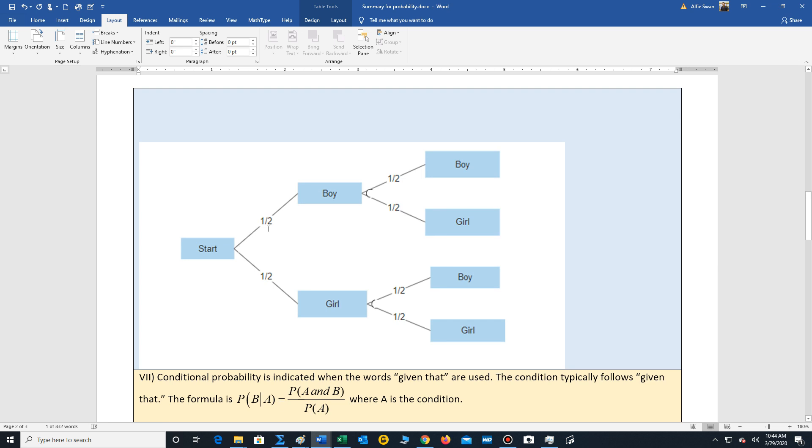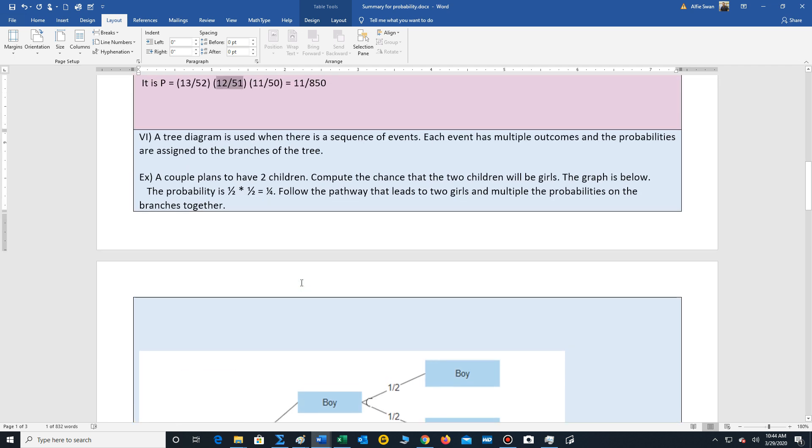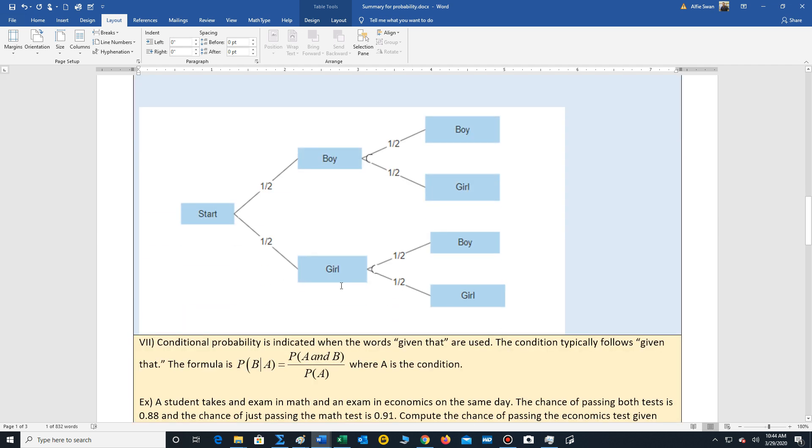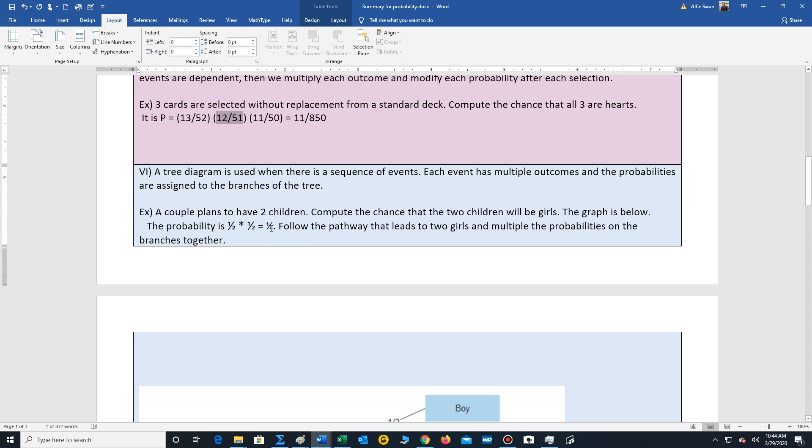And we continue with the second child. So if you have a boy, the second child can be a boy or girl. If you have a girl, the second child can be boy or girl. And we just assign a probability of one-half to each of those outcomes. So we want to measure the chance that both children will be girls. Well, you just follow the pathway that leads to that outcome. Girl, girl. So that's one-half times one-half. And that gives us one-fourth.